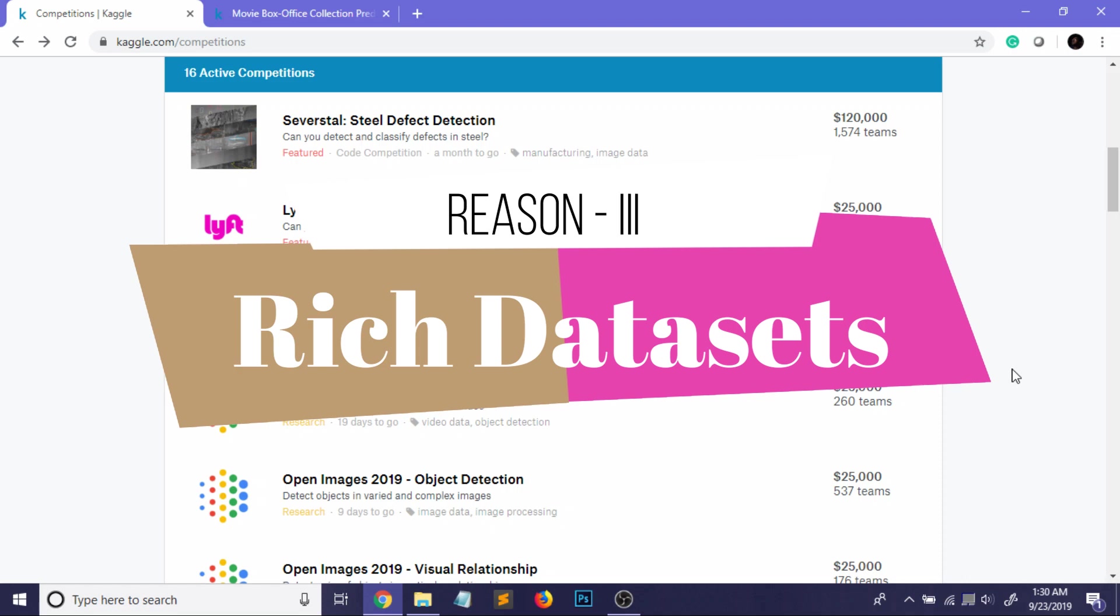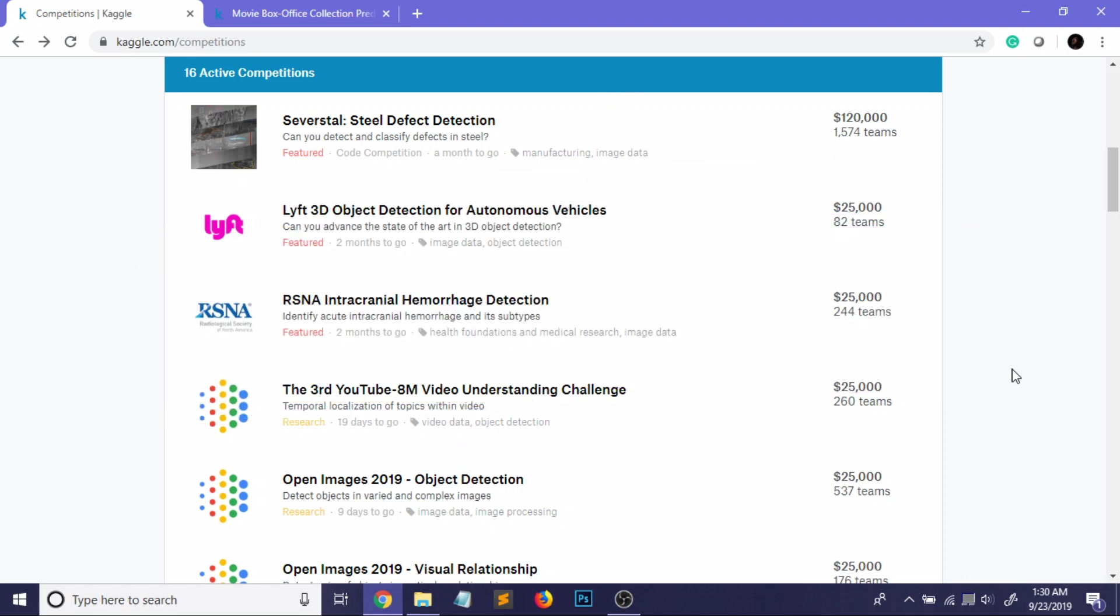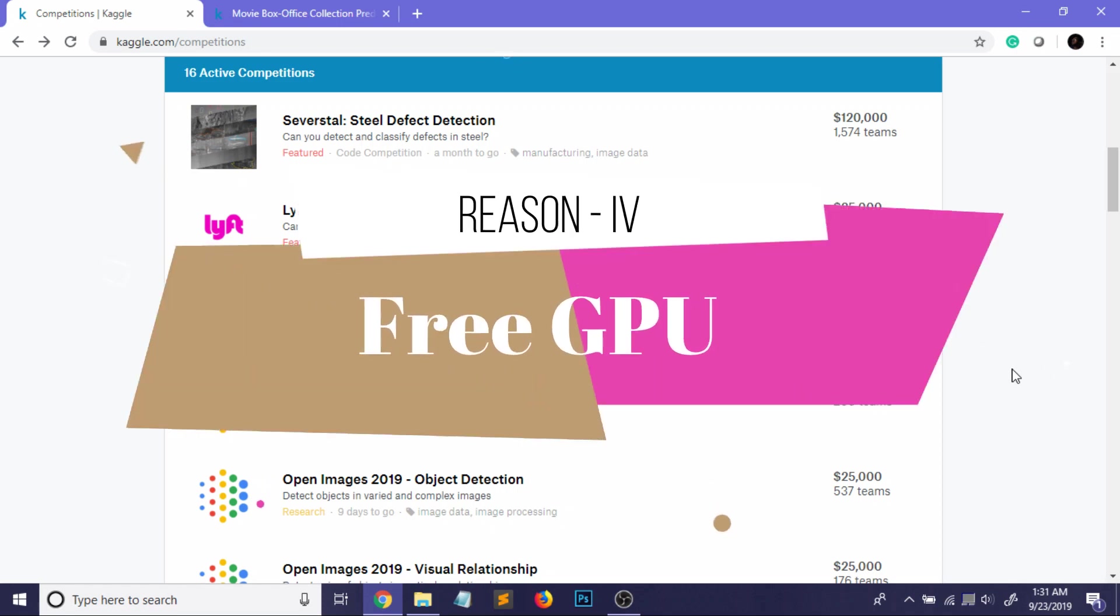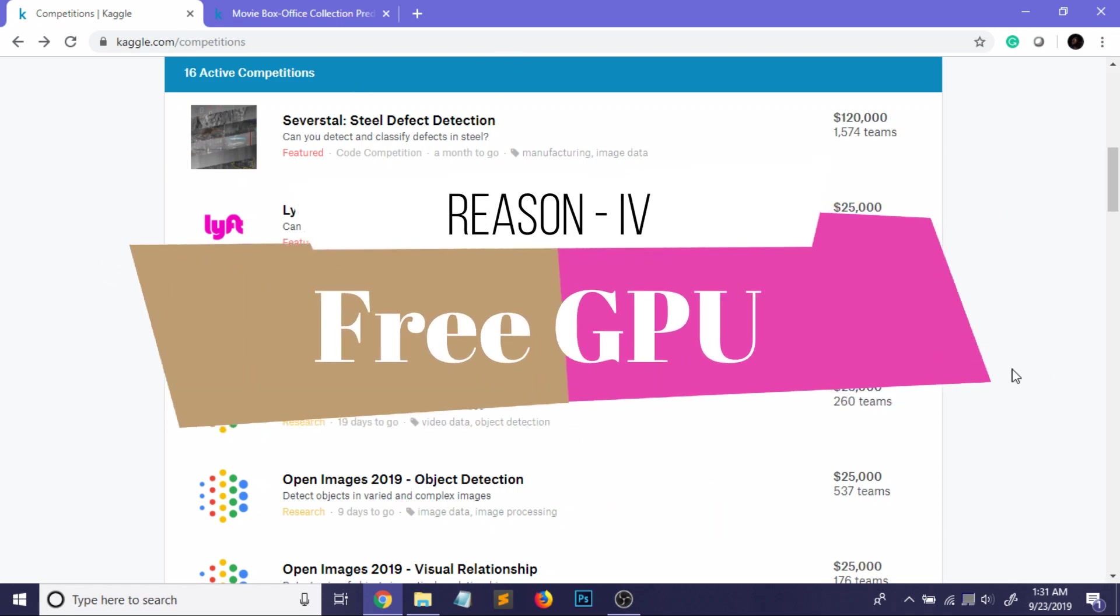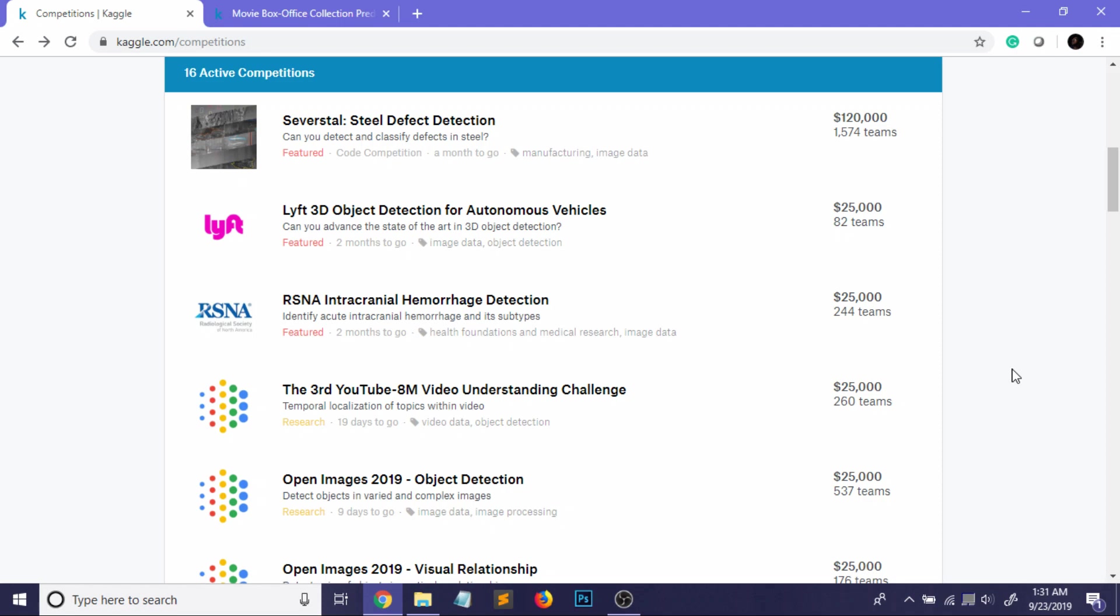Now comes the third point: you can use the Kaggle datasets - obviously after reading the license carefully - on your personal projects. Yes, suppose you're going to do a final year project on AI and you don't have that amount of data, but Kaggle can offer you a lot of datasets on your topic. So keep an eye on them if you're really looking for a final year project.